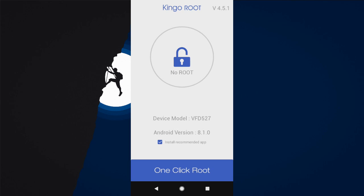Go ahead and download another APK in the description of the video, or install root by using a computer with Kingo Root PC version. Go ahead, download the file from the description and I'll show you how to do it on a computer.